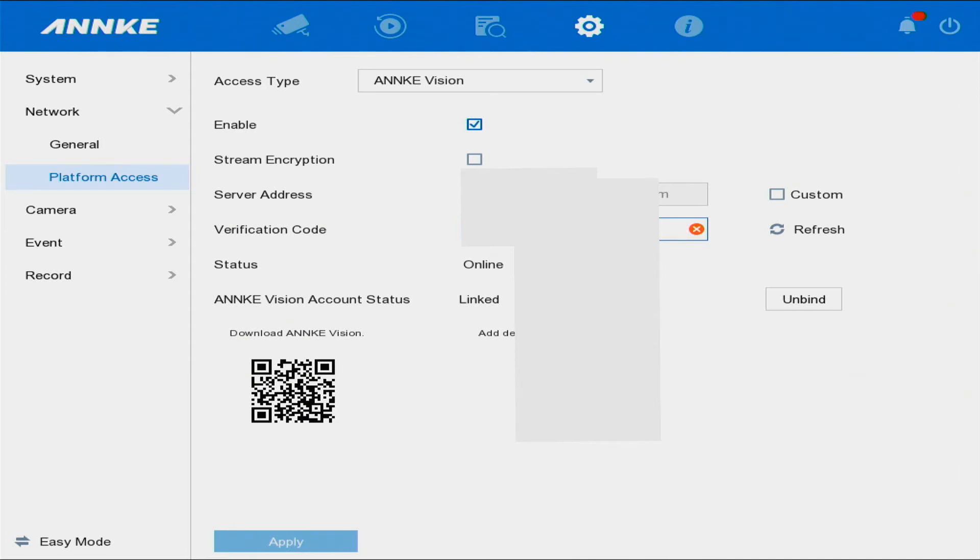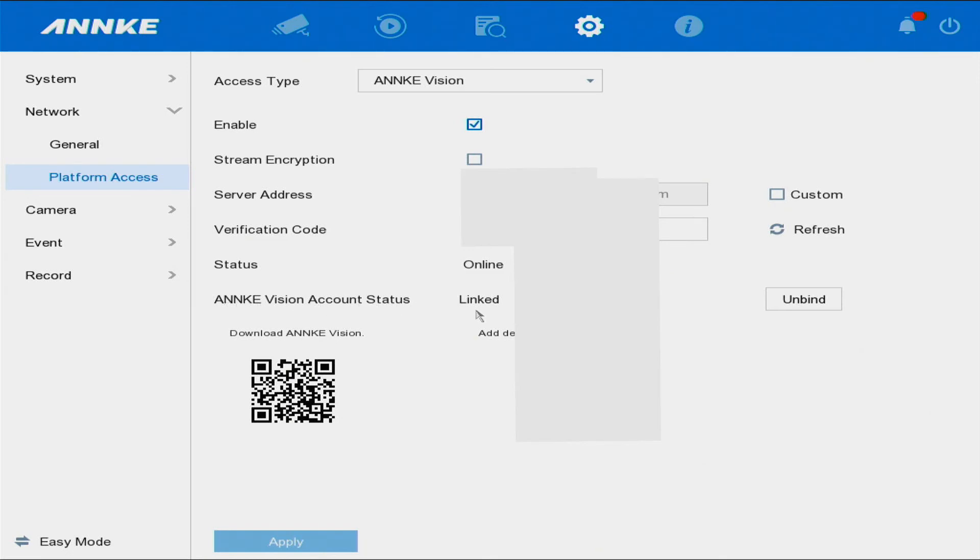You need to ensure that your status is online. When you actually connect your phone to your NVR, it's going to say 'Linked'.